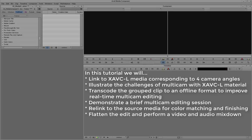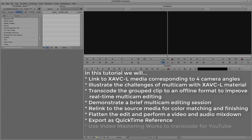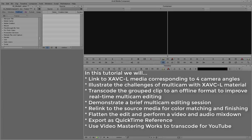We'll then flatten the edit to perform a video and audio mixdown, and then export as a QuickTime reference file. Finally, we'll use Video Mastering Suite to transcode for YouTube.